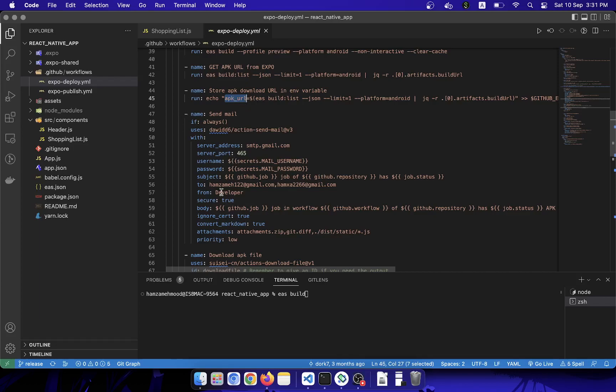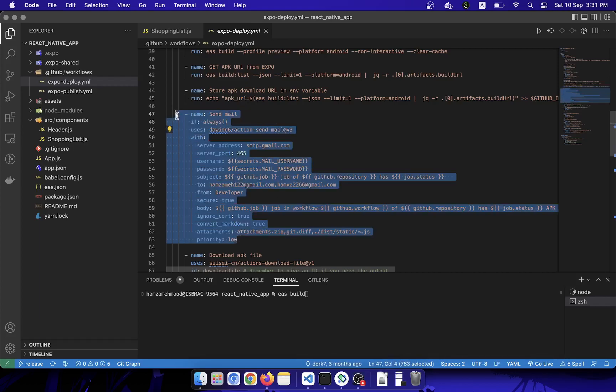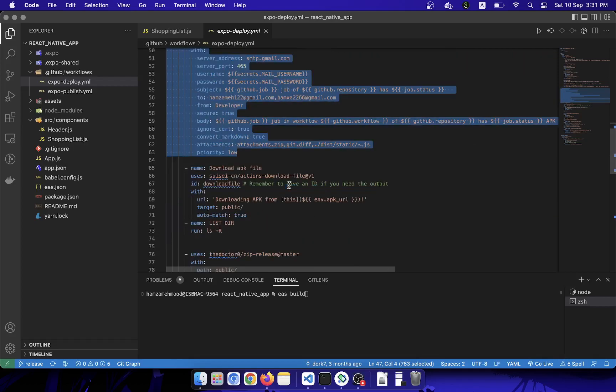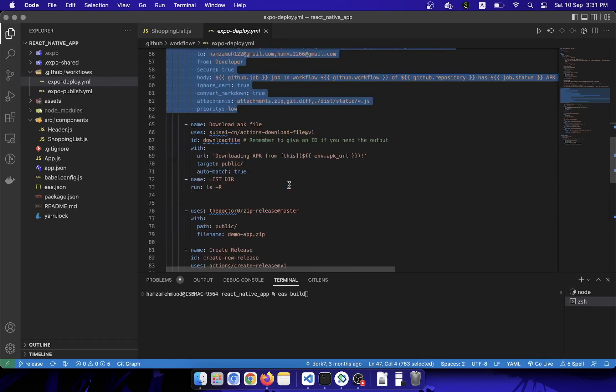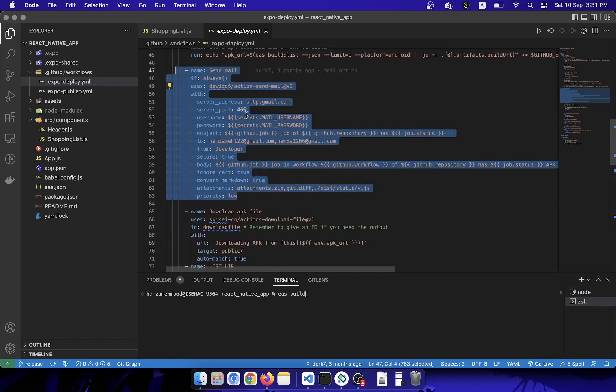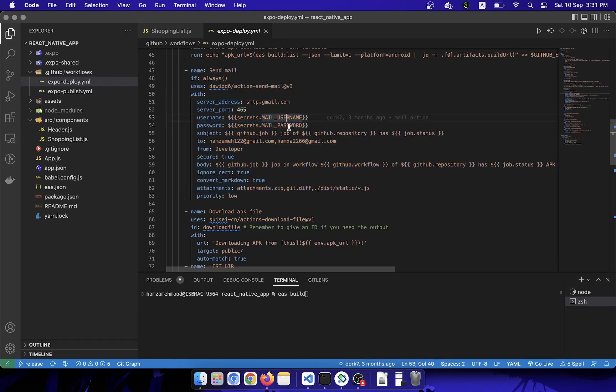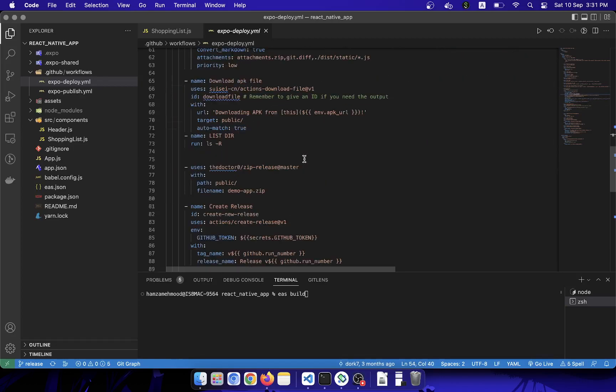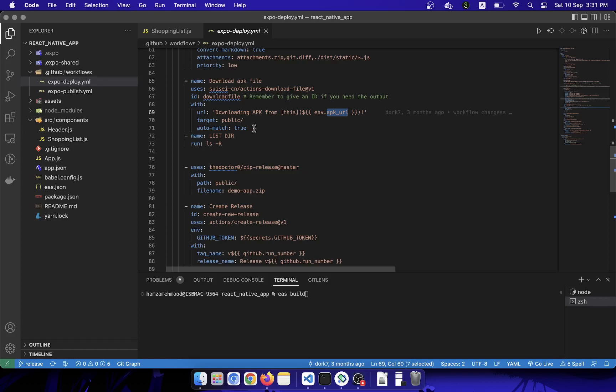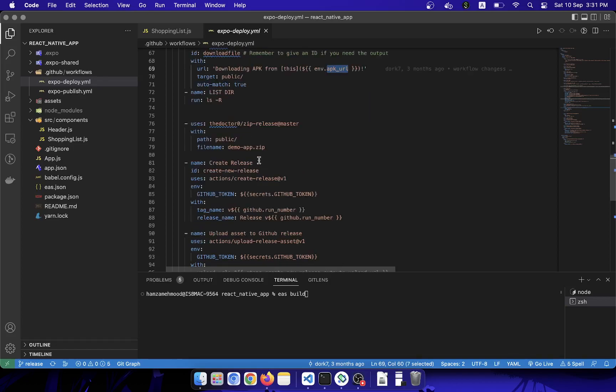After that step, I am sending that latest APK URL to myself in the mail. This is a GitHub action which allows you to send mails. I will show you how to set up mail password and mail username as well. After that, this step will download the APK from the latest URL into your local instance which is running on GitHub.